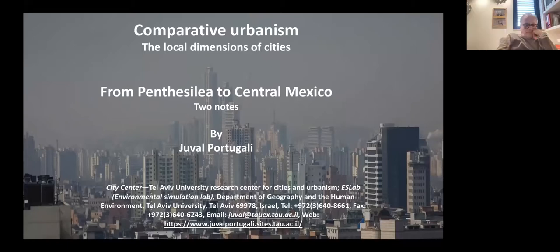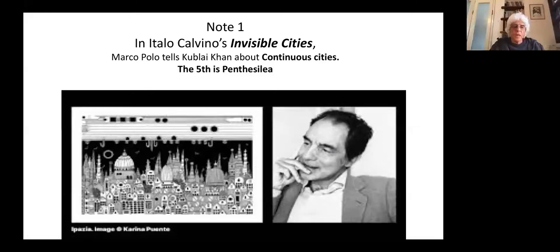To open, let me make reference to one of the most beautiful books about cities — Italo Calvino's Invisible Cities. In this book, it goes like a conversation between Marco Polo and Kublai Khan, in which Marco Polo tells Kublai Khan about different cities in the world. Calvino divided them into various kinds of cities, and one category he calls 'continuous cities.' The fifth continuous city is Pentacillia.